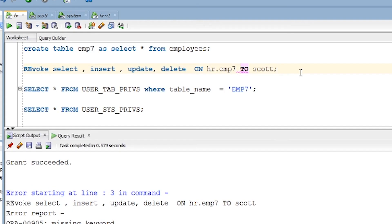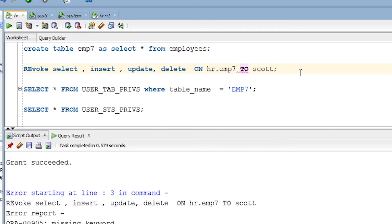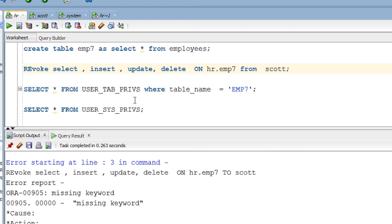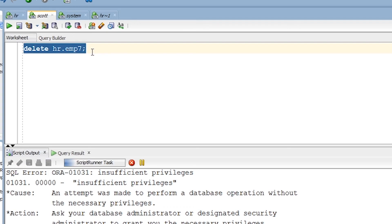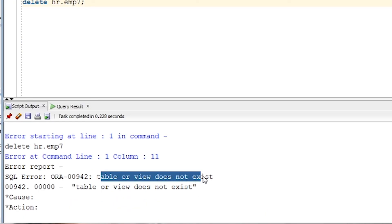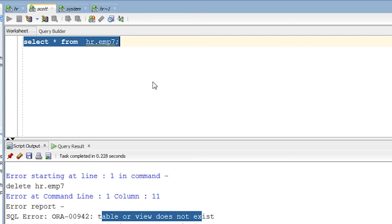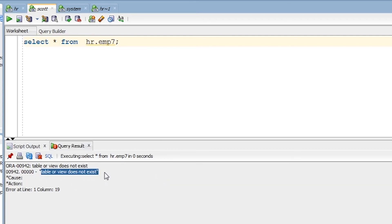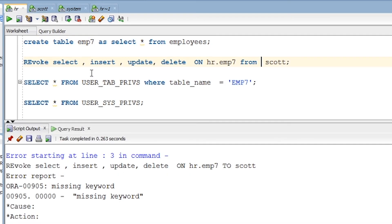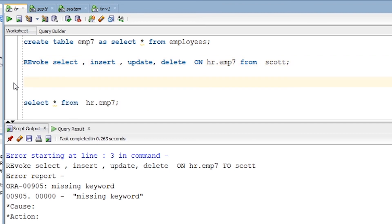Now let's understand how to revoke privileges. It's very simple — instead of the GRANT keyword, use REVOKE, and replace TO with FROM. This will revoke all privileges that were given: SELECT, INSERT, UPDATE, DELETE — all revoked. If Scott now tries to delete or select from emp7, he gets the error 'table or view does not exist', confirming that HR has revoked all permissions.